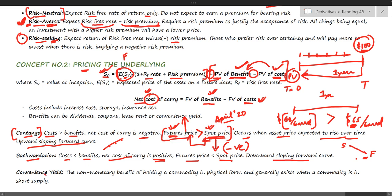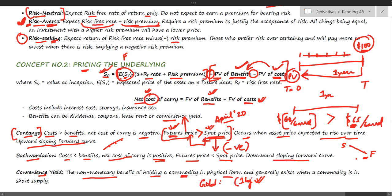There is also the concept of convenience yield, which is one kind of benefit a security can offer. Convenience yield is usually associated with commodities and refers to the non-monetary benefit of holding a commodity in physical form. For example, with gold — many would say that physically holding one kilogram of gold is more valuable to them than a paper or digital investment, because it gives them the satisfaction of having physical gold in hand.